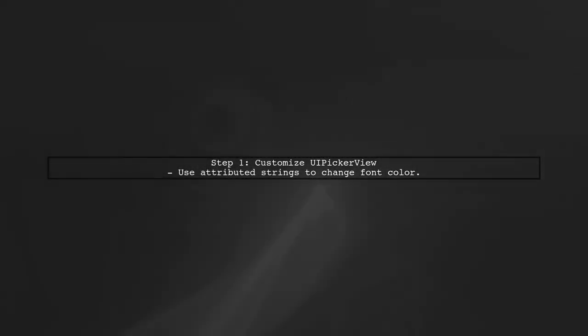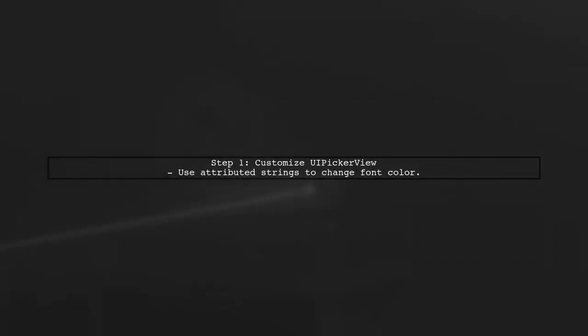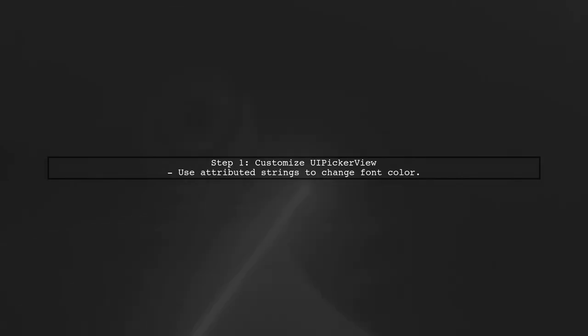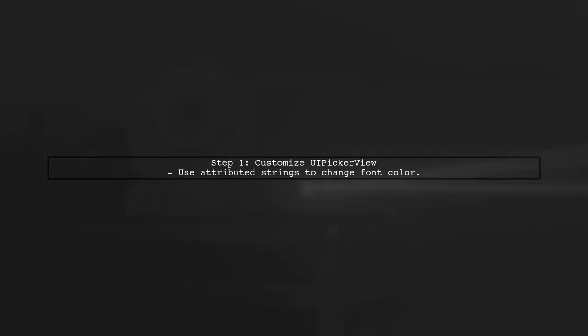To change the font color of UiPickerView and UiDatePicker, we need to customize their appearance. Let's start with the UiPickerView.